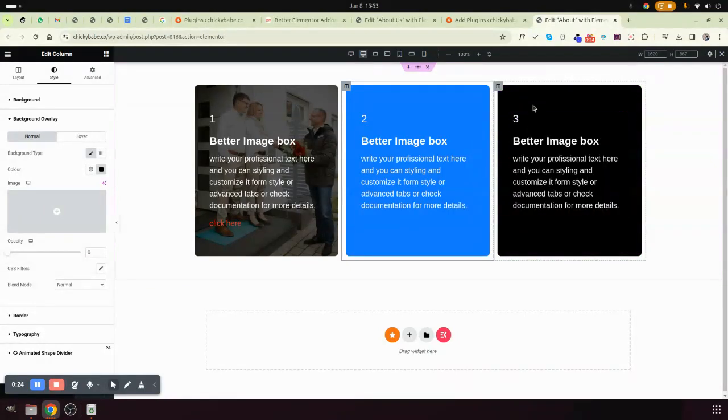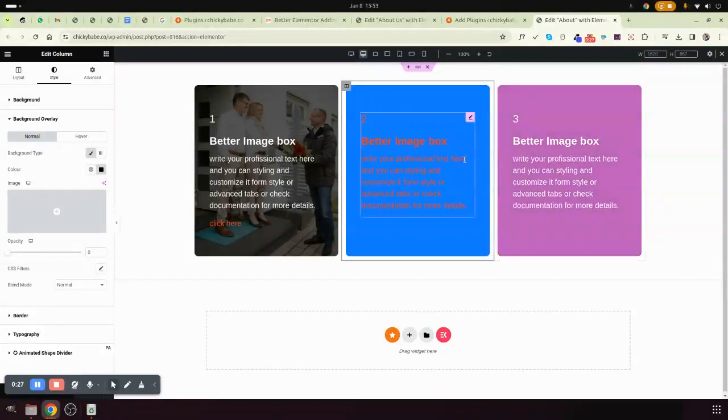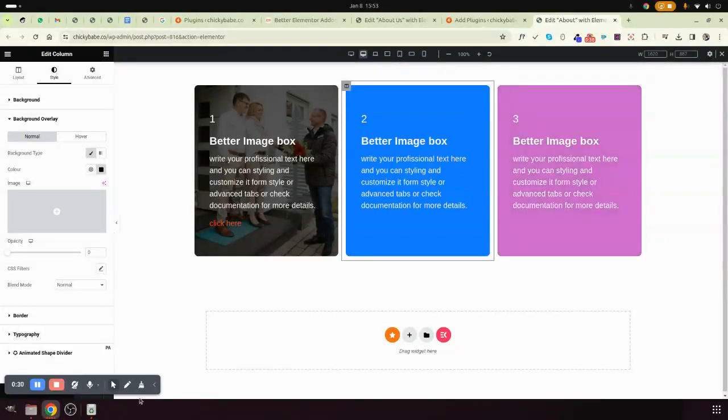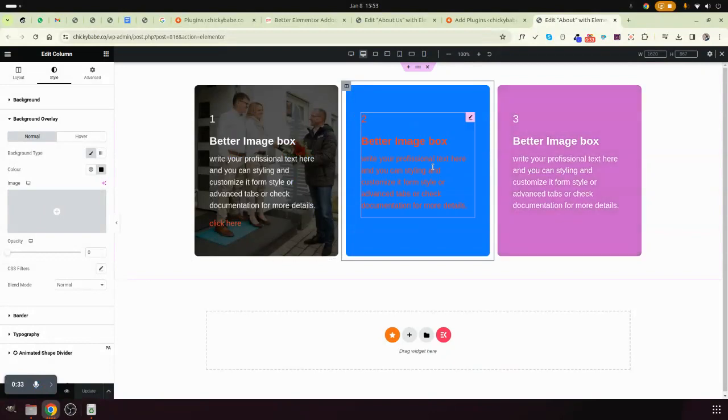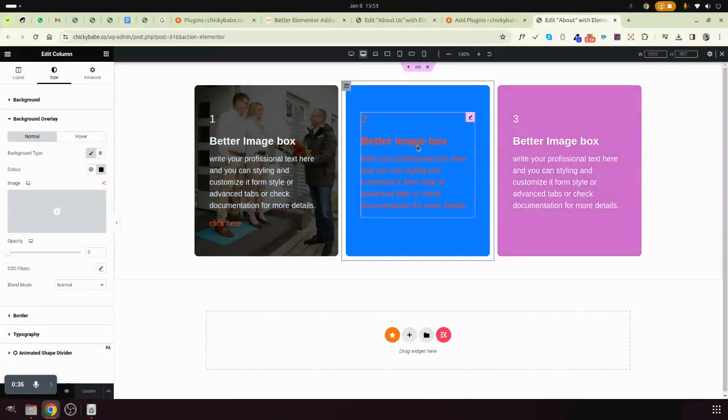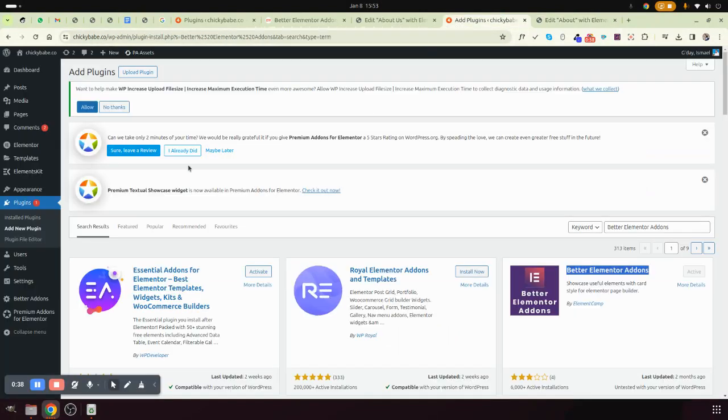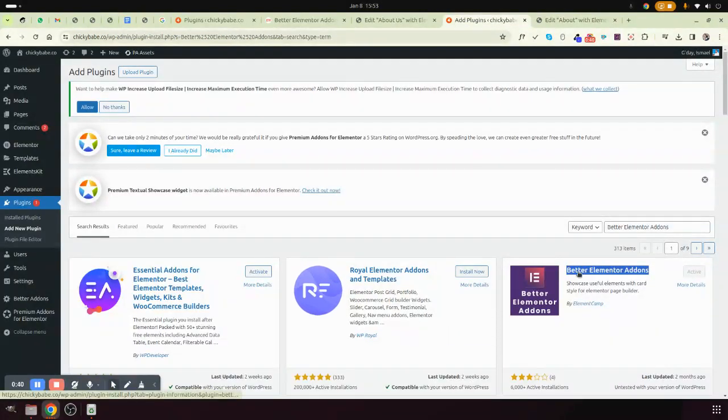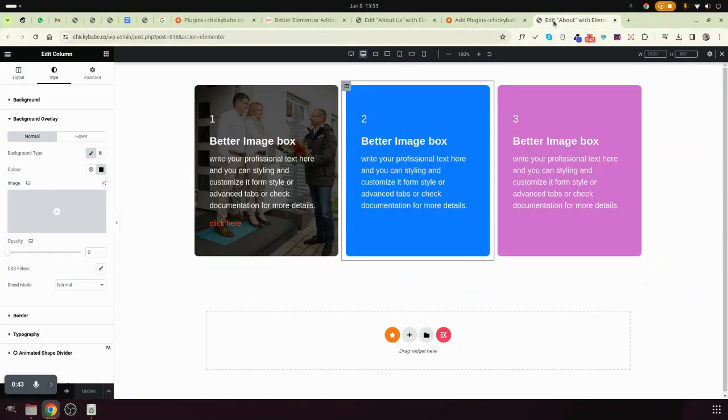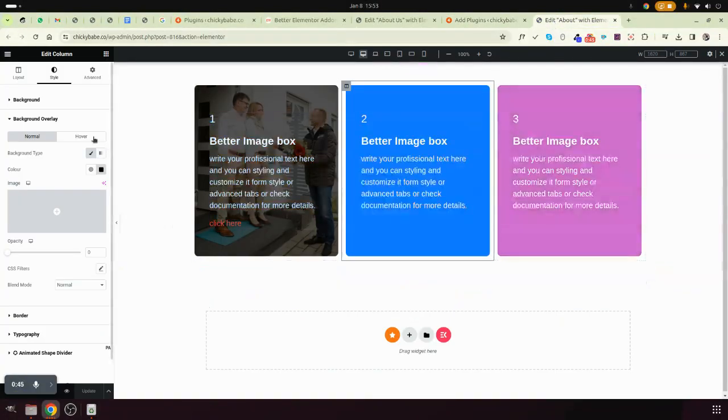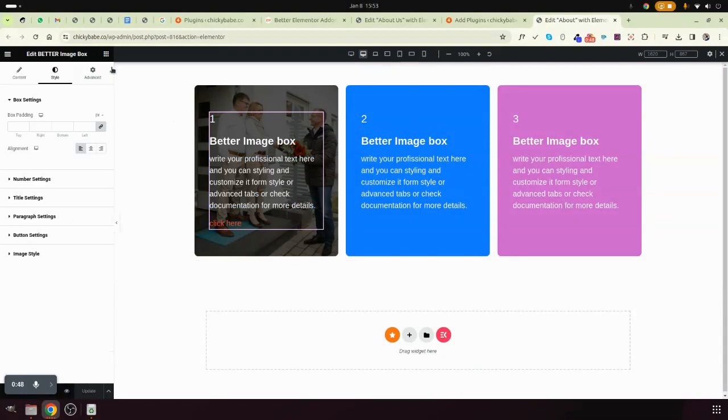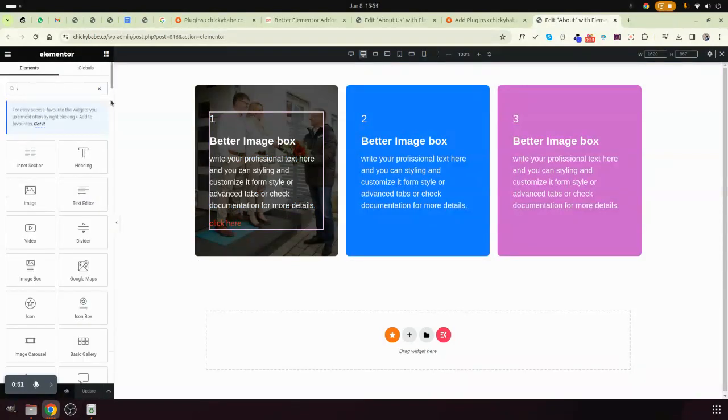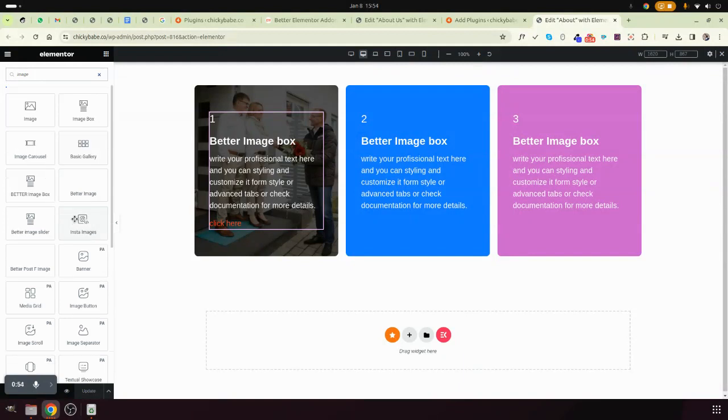When you move on the background color, you can have background color changes plus even the text color changes. Very simple, you can do this without using any CSS. Go to your dashboard and install this plugin. After you install this plugin, come and search your widget. Search for image box.